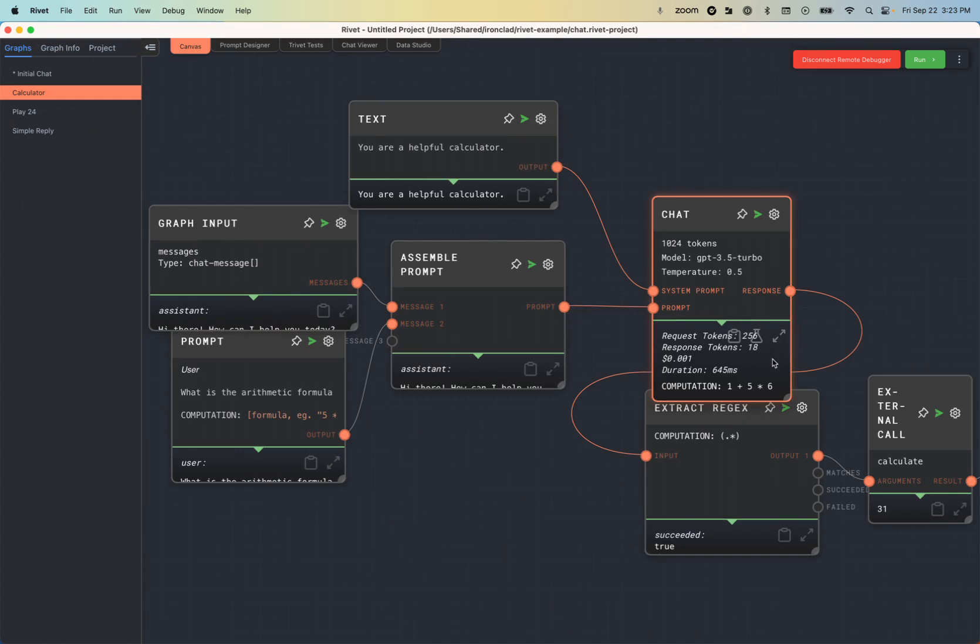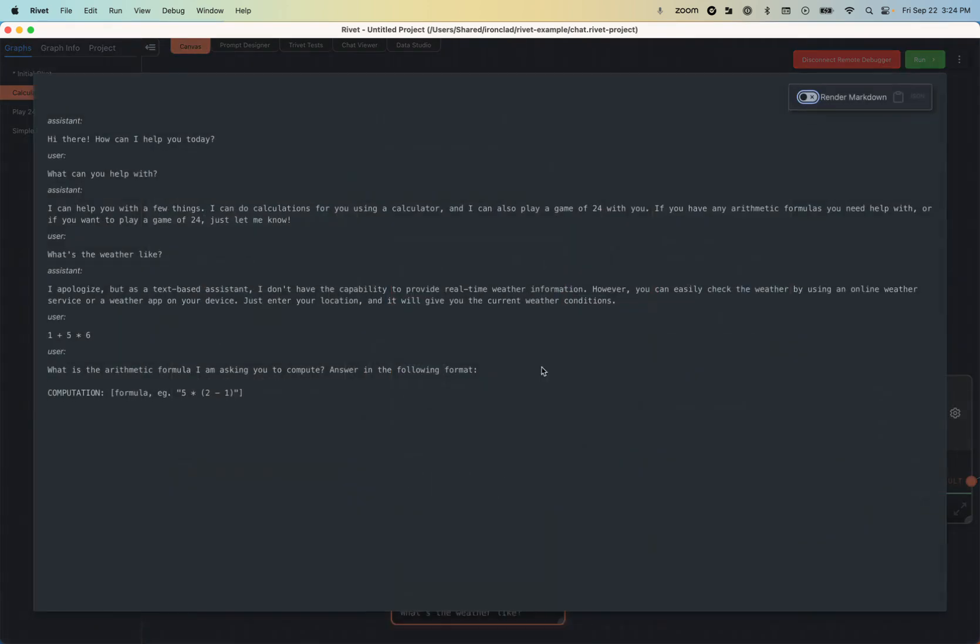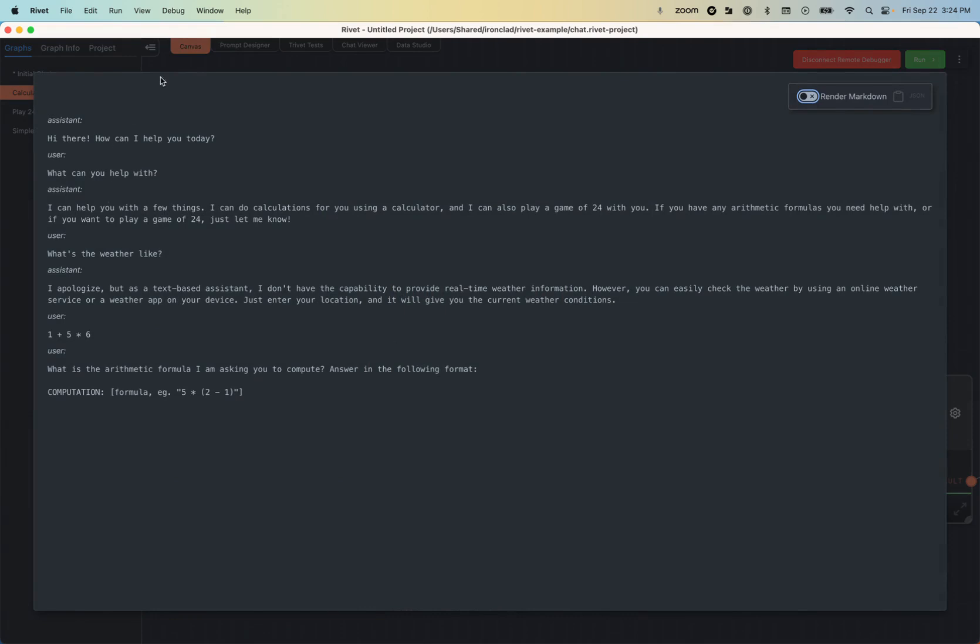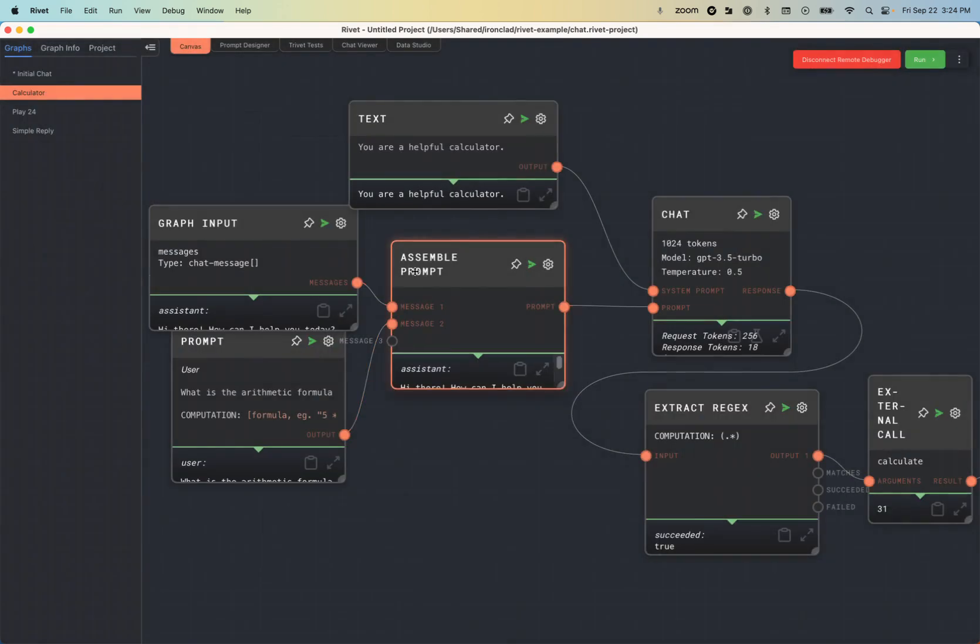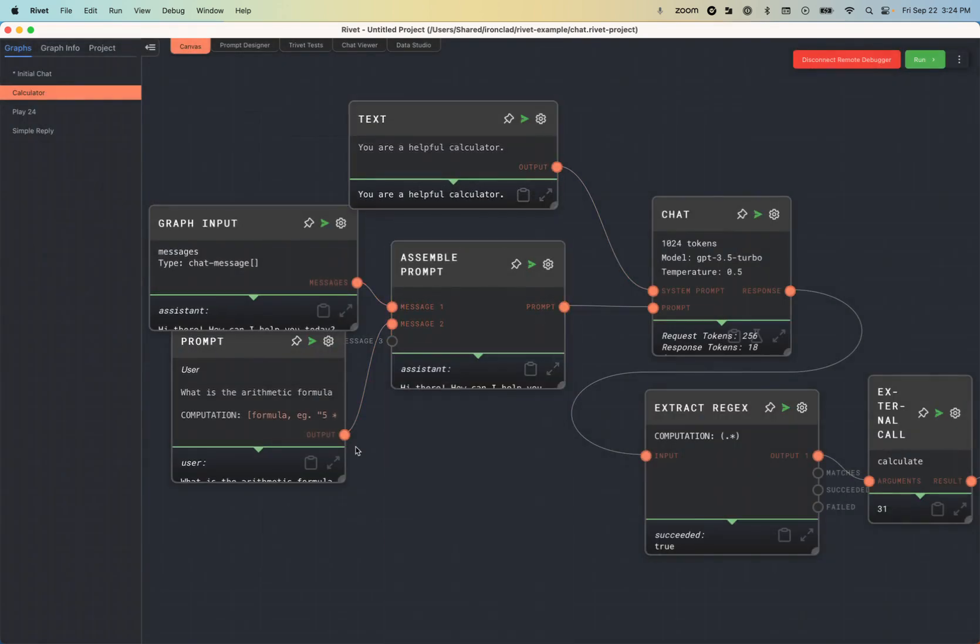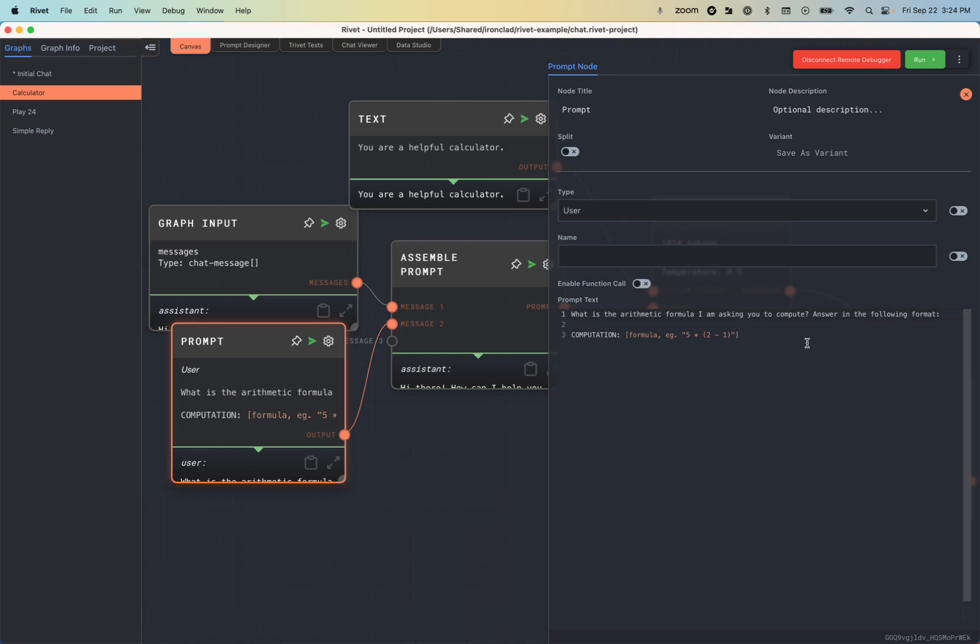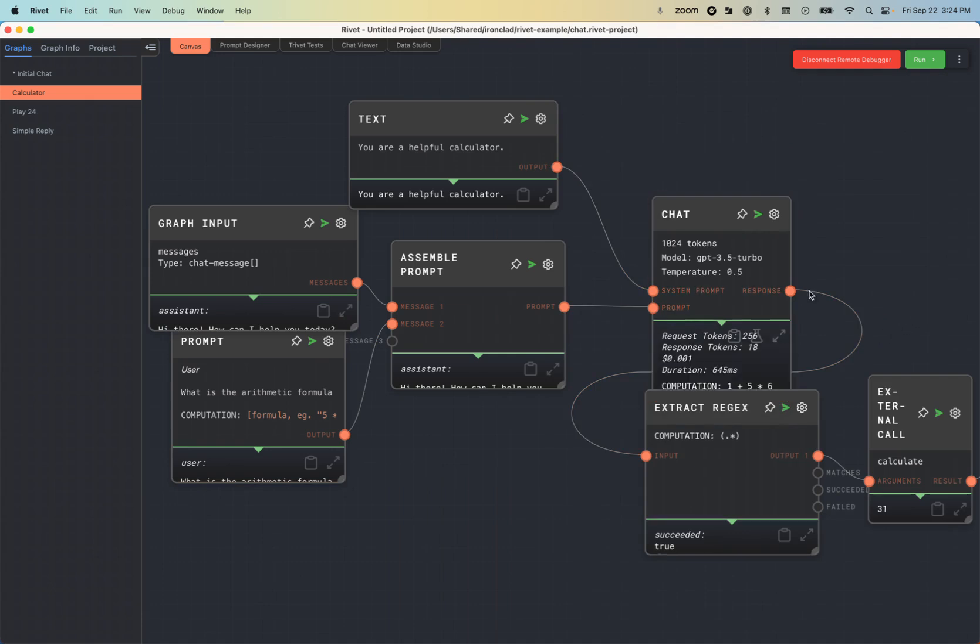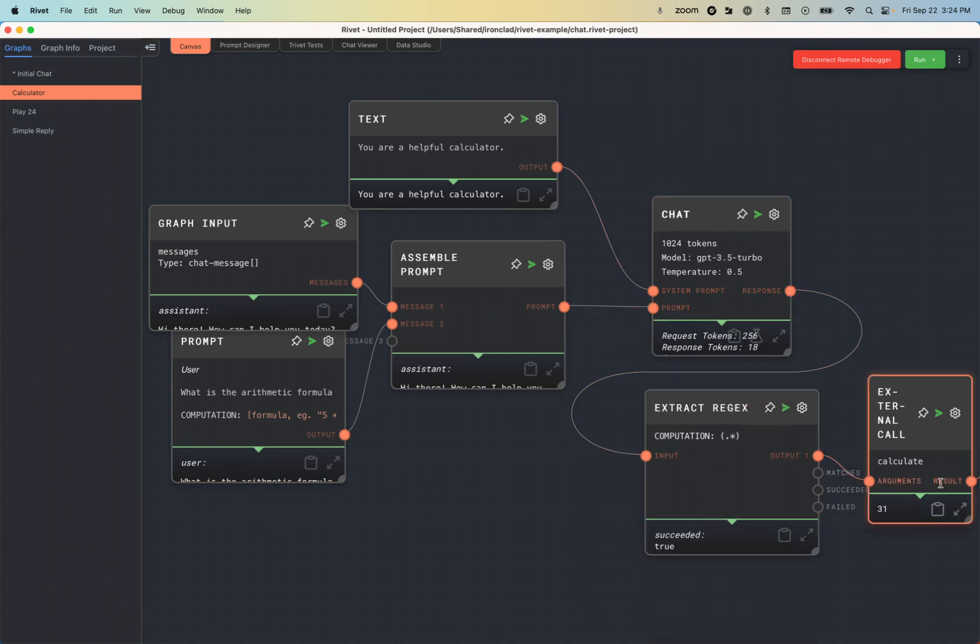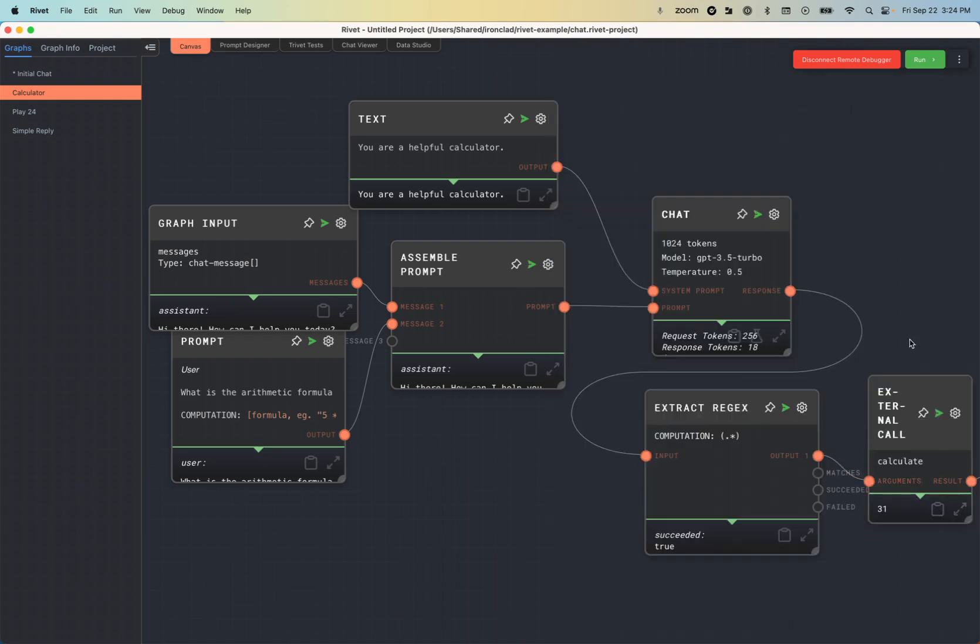And if I jump into the calculator application, you can see we use the chat, or we use an LLM, GPT 3.5 in this case, to extract the computation, 1 plus 5 times 6, based on the context. What is the arithmetic formula? I'm asking you to compute, answer in the following format computation. And so it's actually pulling that out. But then the really cool thing is actually calling an external function here. And an external call is something that's actually defined in the environment of the local app that you're running.